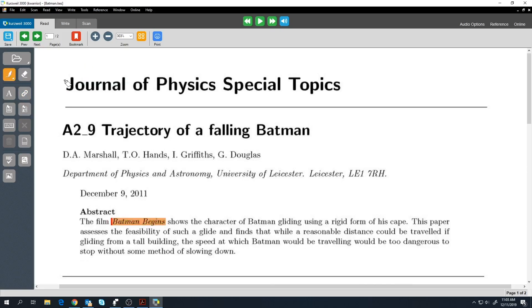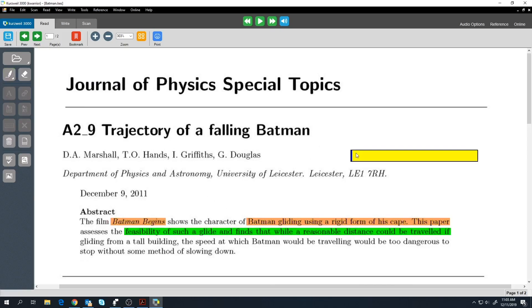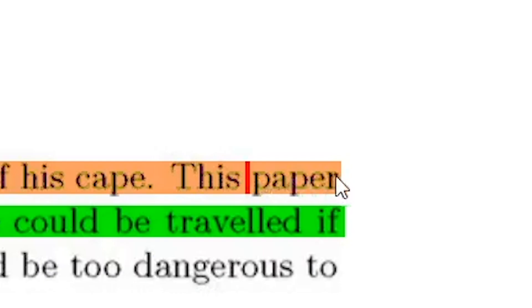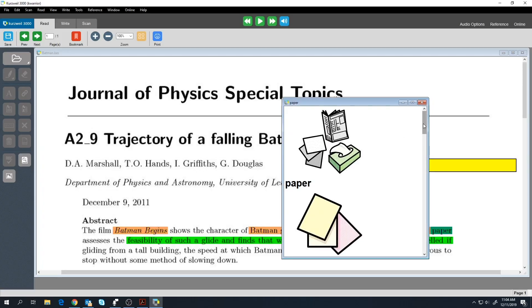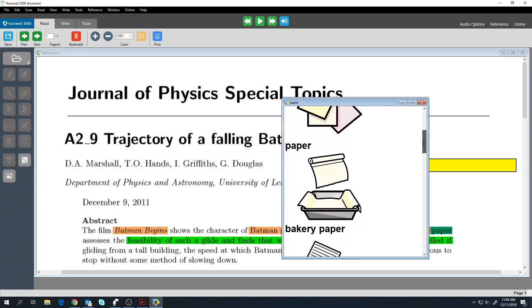Using the left toolbar, you can highlight, add sticky notes, footnotes, use a dictionary, and even find images of words you do not understand.